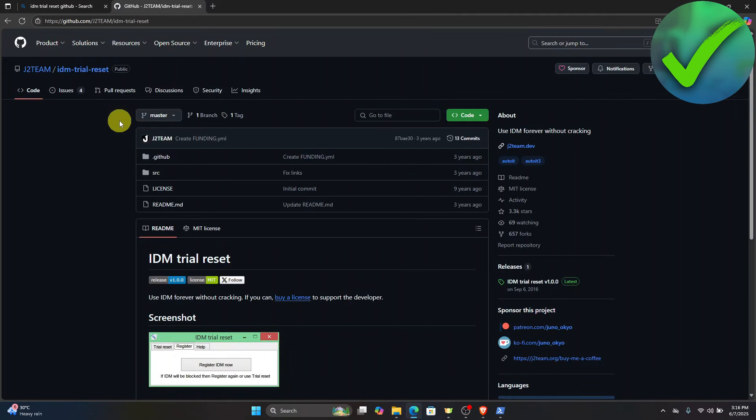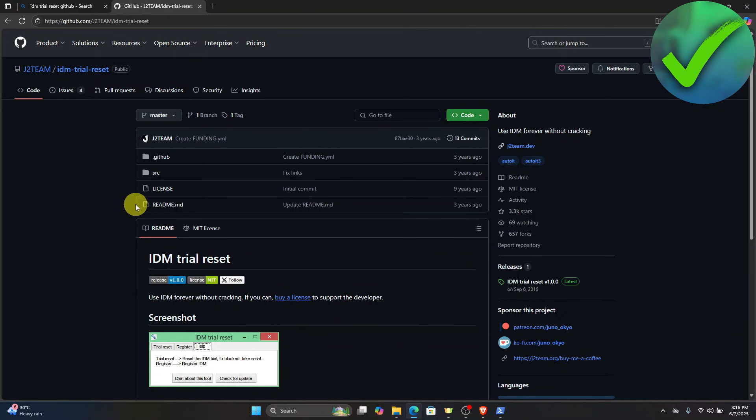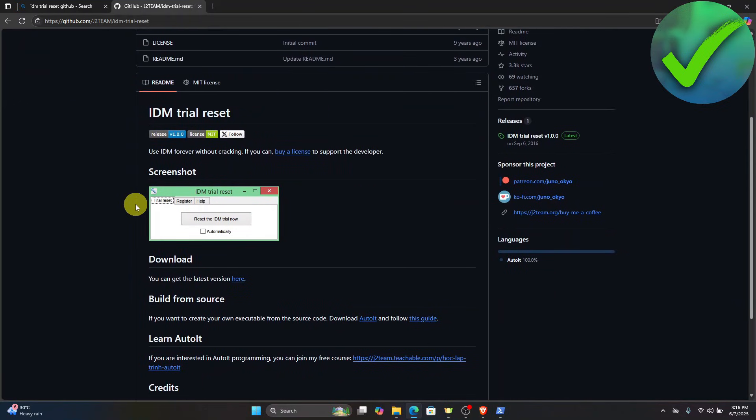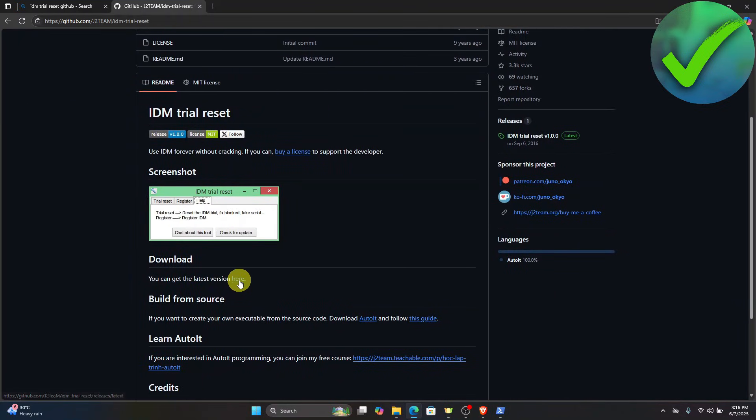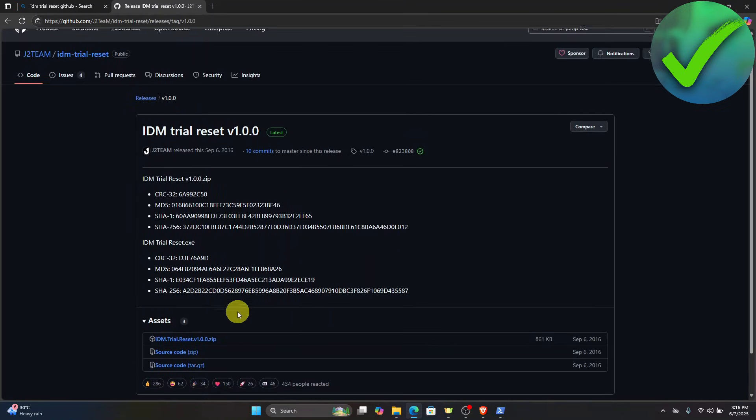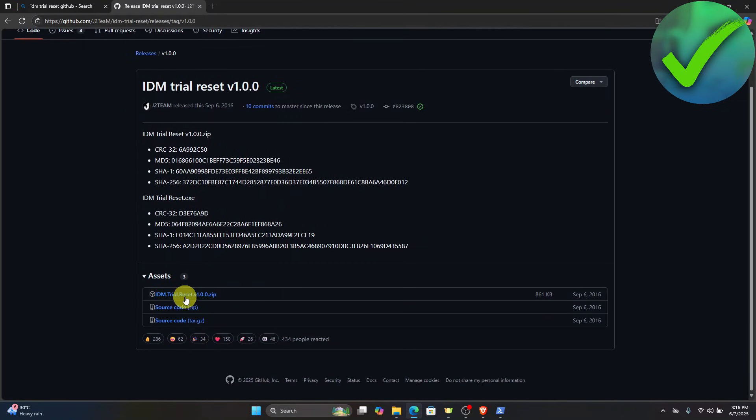Now what we're going to do is to just scroll down right here. And then on the download section, just click this link. And then just scroll down until you see this IDM trial reset. So just click that. And then let's wait for it to finish.